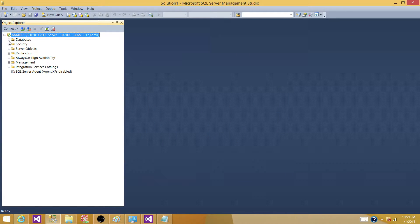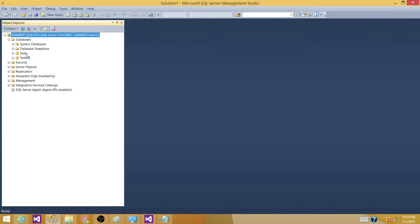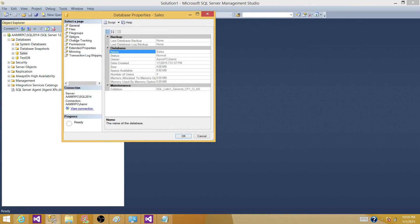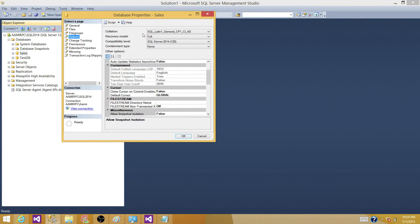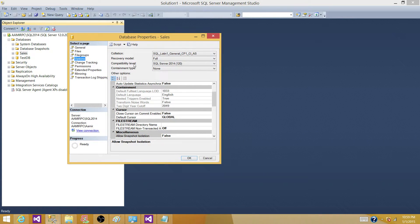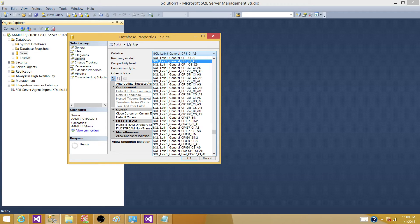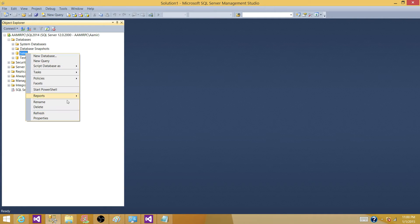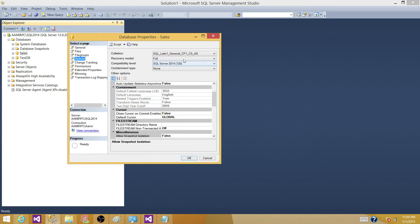I'm going to cancel that and expand the databases. There are two user-defined databases. I'll click on the Sales database, go to Properties, and click on Options. The first thing you will see is Collation — right now the database collation is CP1_CI_AS. I'm going to change that collation to show you the difference. Instead of CI_AS I'm going to change it to CS_AS, and click OK. So our server collation is different from the database collation — going back to Properties, Options, and here it is: CS_AS. Yes, it can be different.